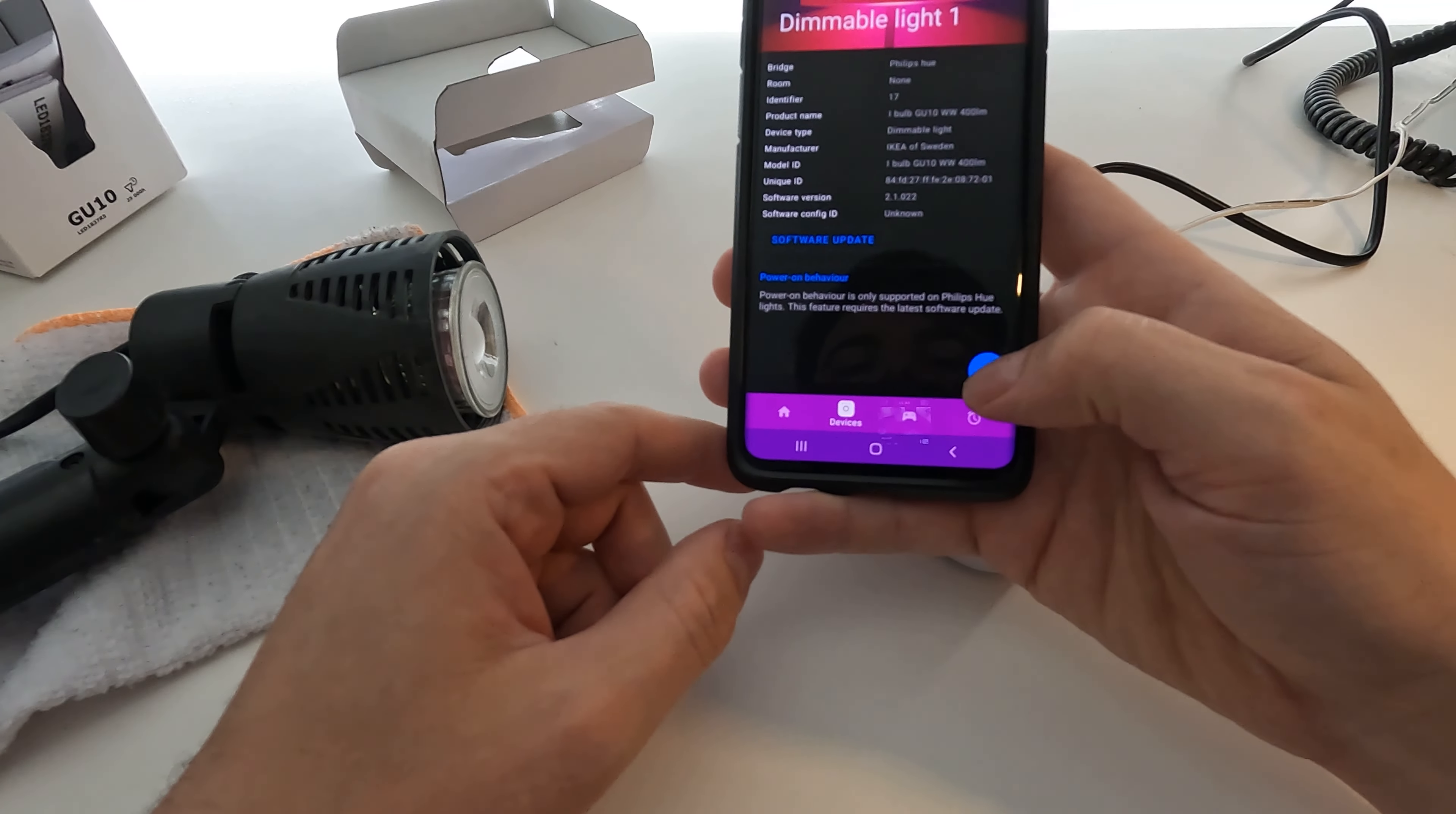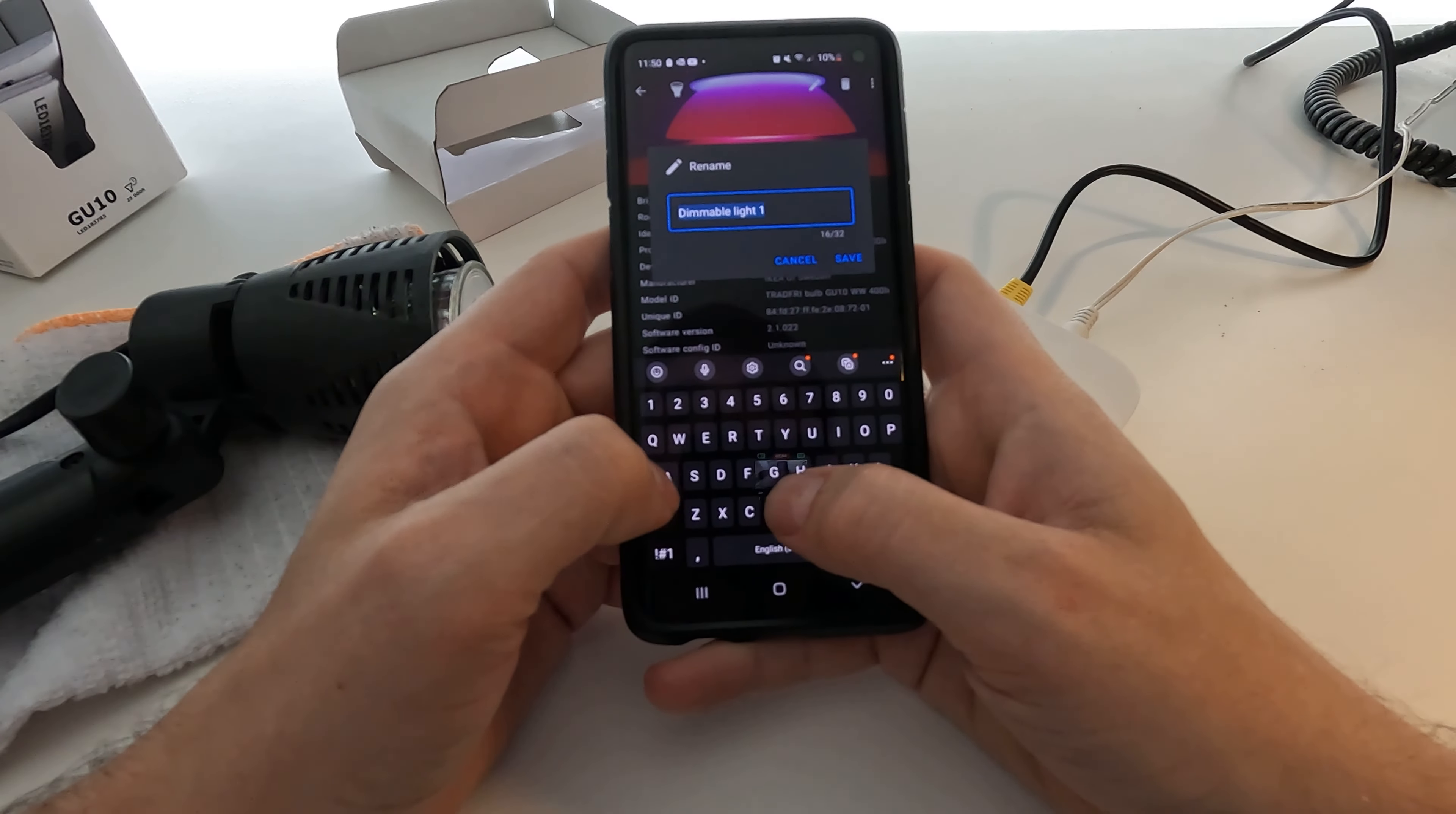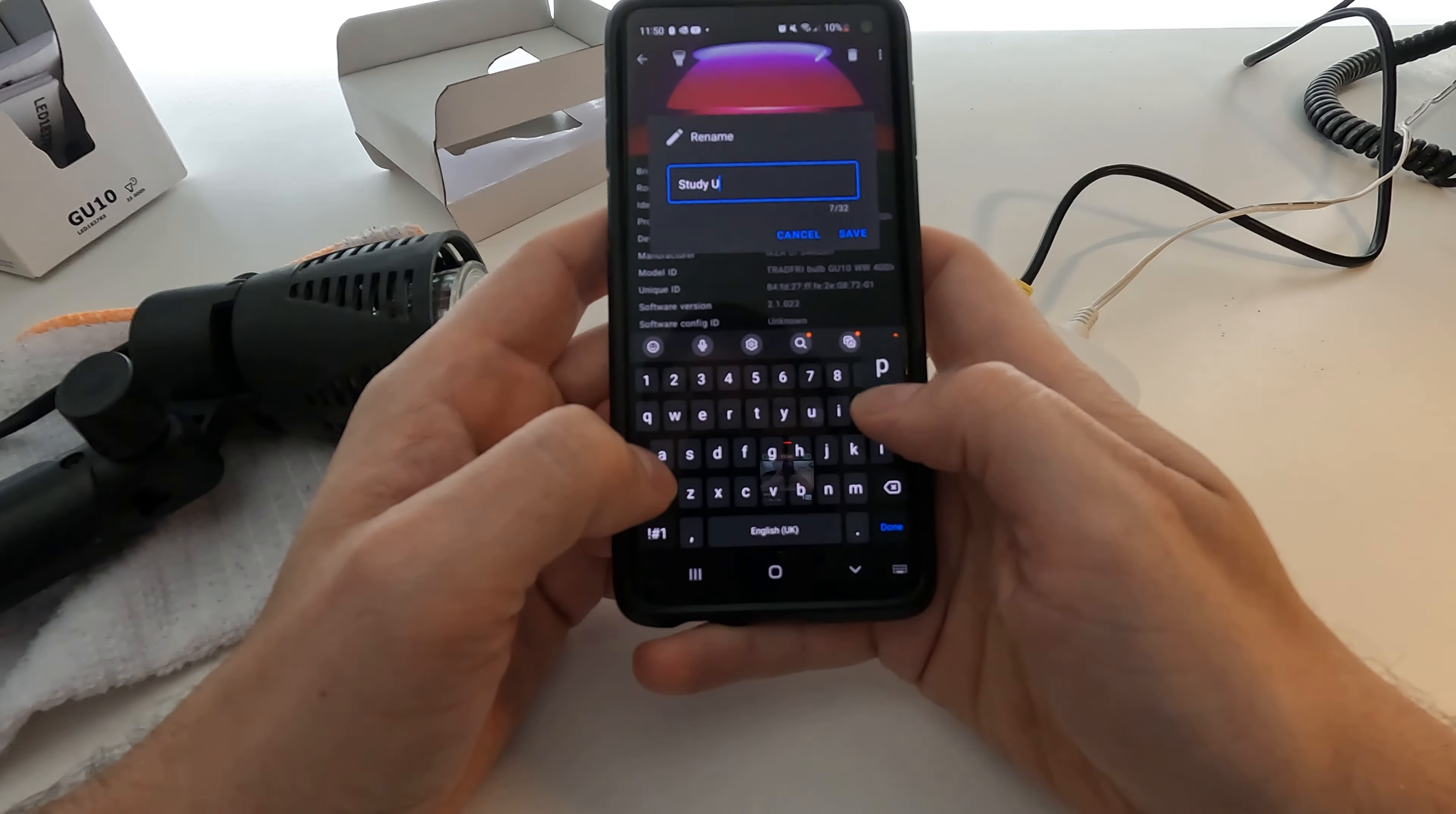We can go in there, we can press this little light symbol on the bottom, little flash just to confirm it is that one. So you can give it a name here. I'm going to call it Study Up Light because I'm going to put it behind my computer screens as an up light.